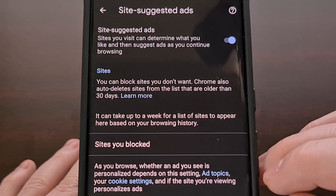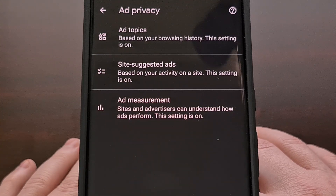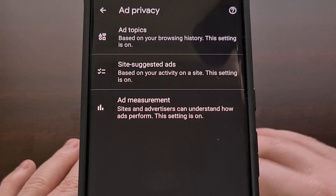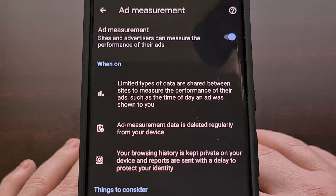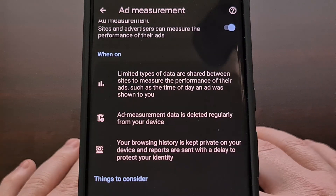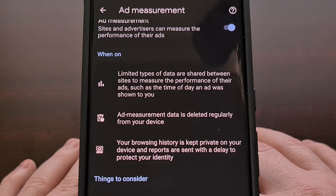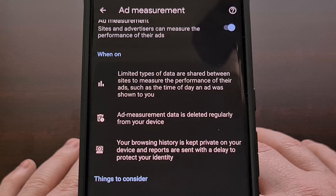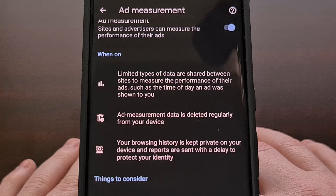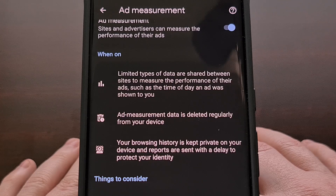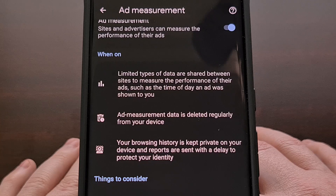The final part of Google's new Privacy Sandbox feature is for measuring the effectiveness of an advertisement. This allows for limited types of data to be shared between websites that can measure the performance of an ad that was displayed for you. Google doesn't go into much detail about how this works, nor do they say exactly how they are measuring the performance. But they do tell us that the data is deleted regularly and that there is a delay on the reports that are sent out in an attempt to protect your identity. You will need to manually delete your browsing history if you want to stop these reports from being generated.